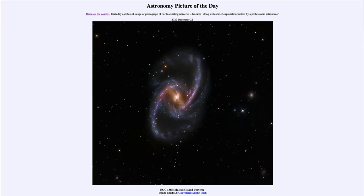Greetings and welcome to the introduction to astronomy. One of the things that I like to do in each of my introductory astronomy classes is to begin the class with the astronomy picture of the day from the NASA website, that is apod.nasa.gov/apod. And today's picture, for December 22nd of 2022...